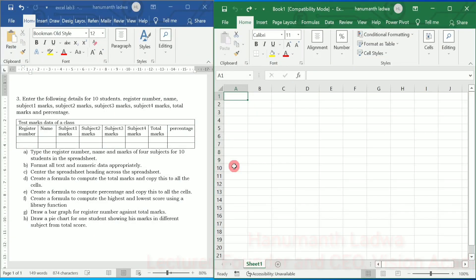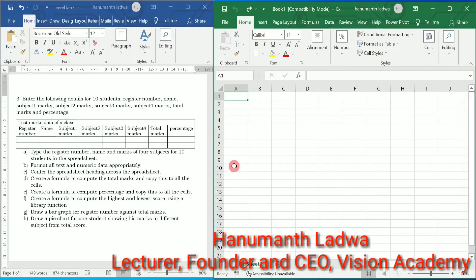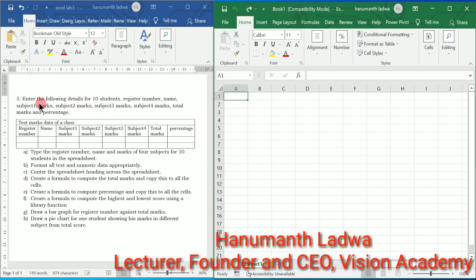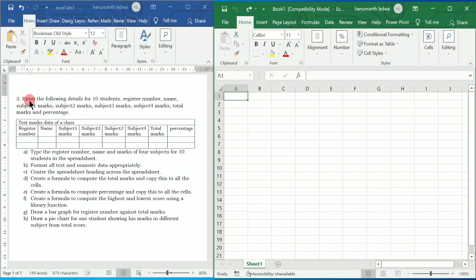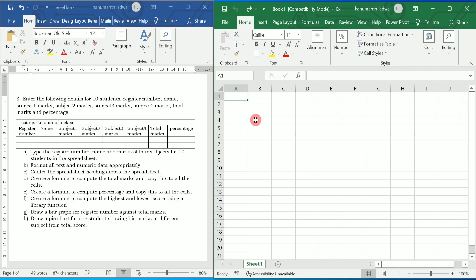Hello and welcome to Vision Academy. In this video we are going to solve the first PUC computer science lab programs. The third Excel lab program asks us to enter the following details for 10 students: register number, name, subject 1 mark, subject 2 mark, subject 3 mark, subject 4 mark, total mark, and percentage. Here they have given the format of a table, and we have to write the same in Excel.